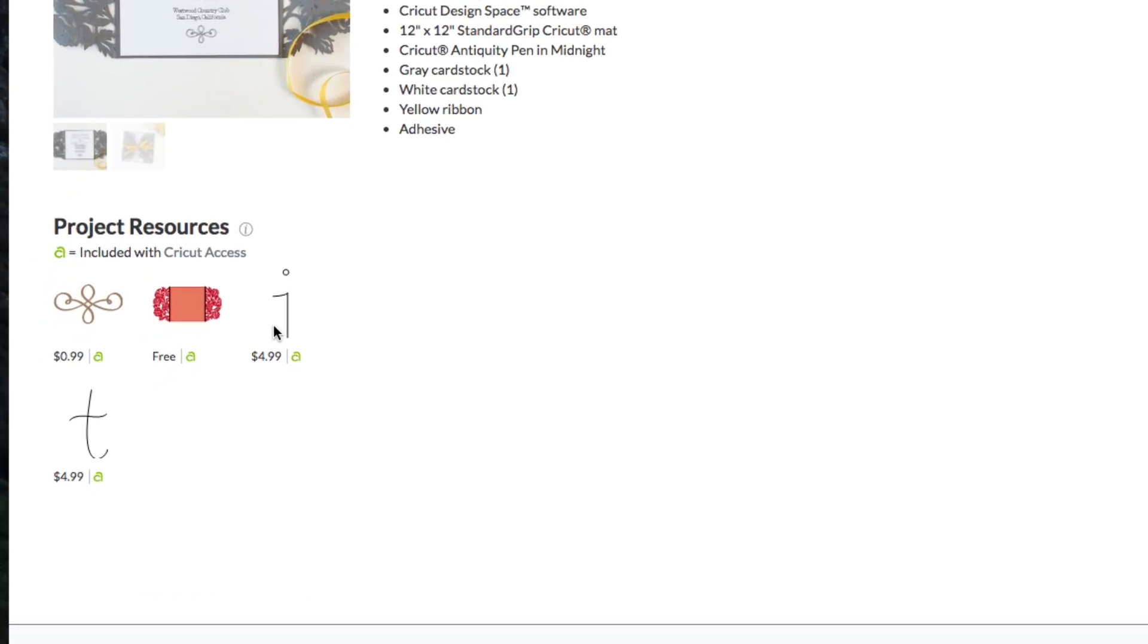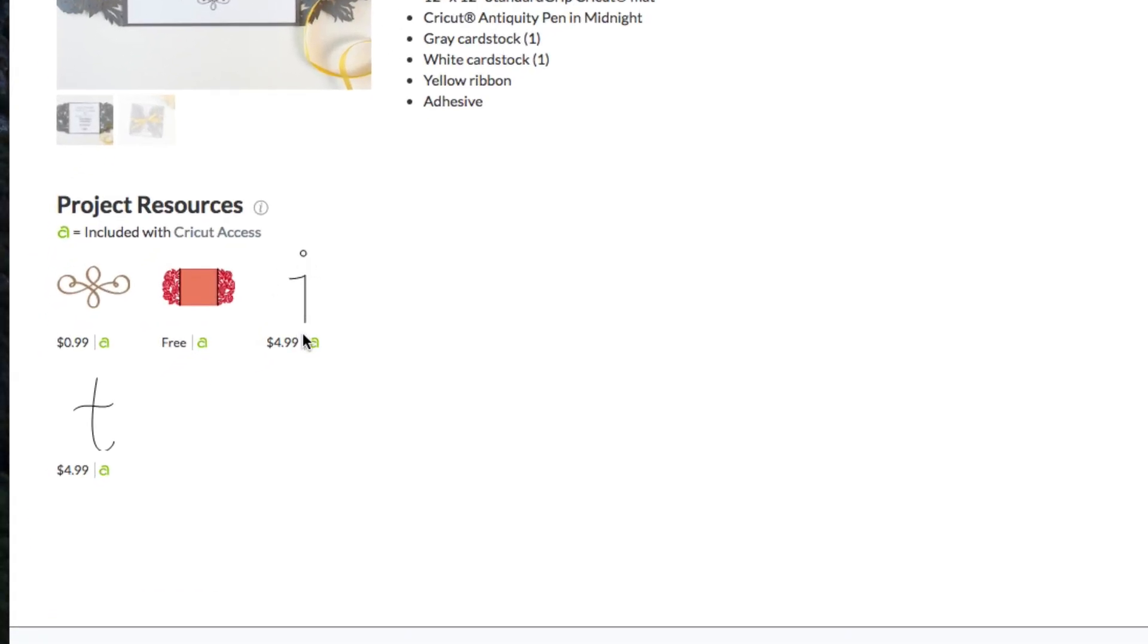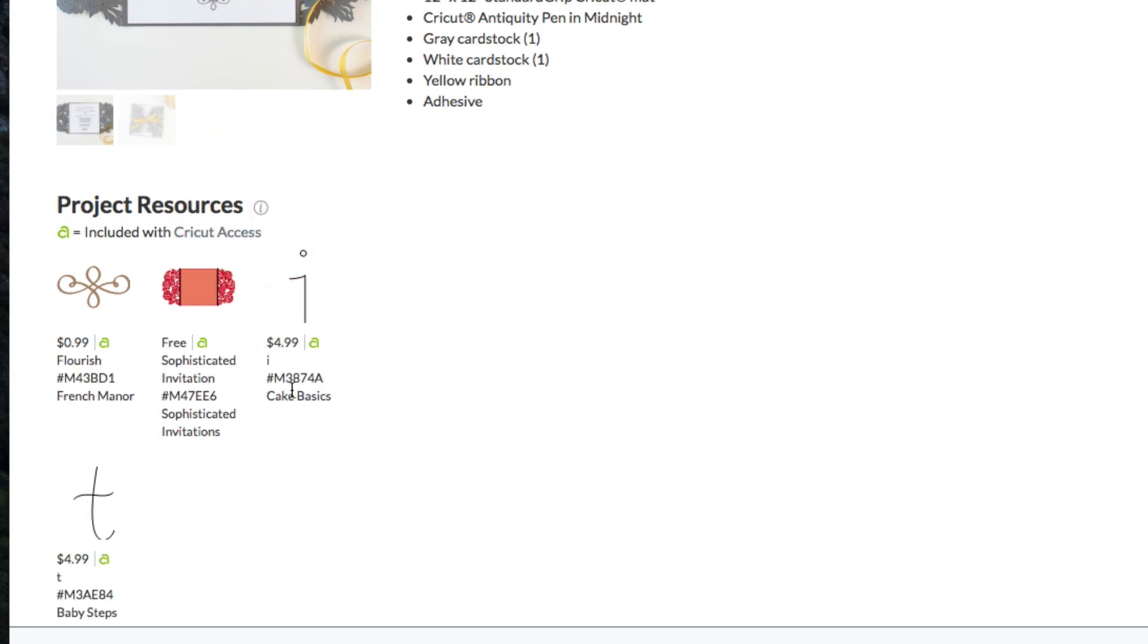Notice that it has the font labeled down here, but we don't know what it is. That's because we need to click on the information eye and that will let us know. So we need to take note of a couple of things. We need to note that it's Cake Basics as well as Baby Steps.